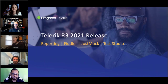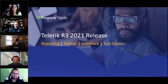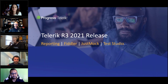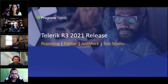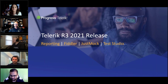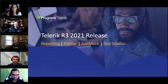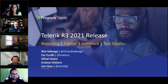Good morning, good afternoon, good evening, and a very warm welcome to this webinar. We had a very big release — R3 2021 was a big release — and we are here to cover all the goodness for developer productivity over the next two hours. We are going to talk about reporting, Fiddler, Just Mock, and Test Studio. I'm your host Sam Busu.